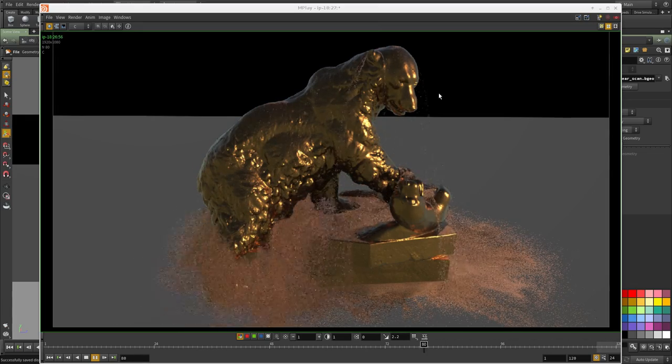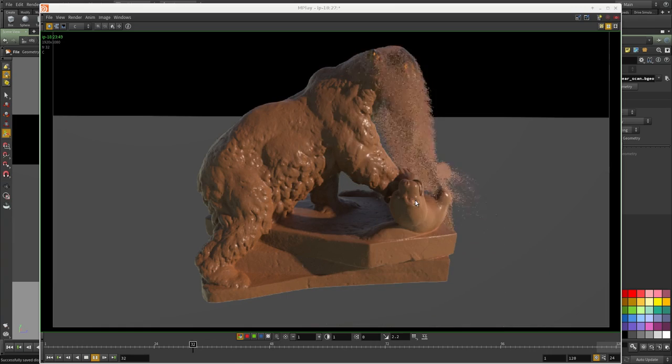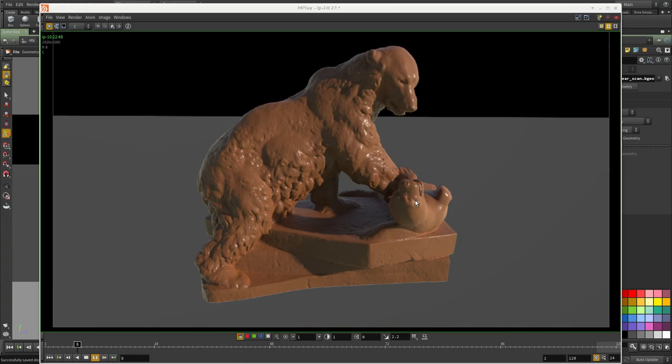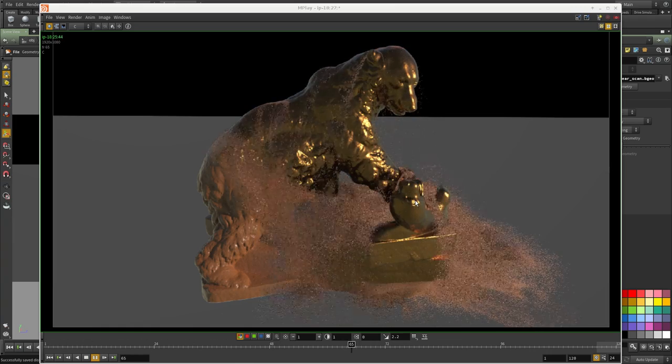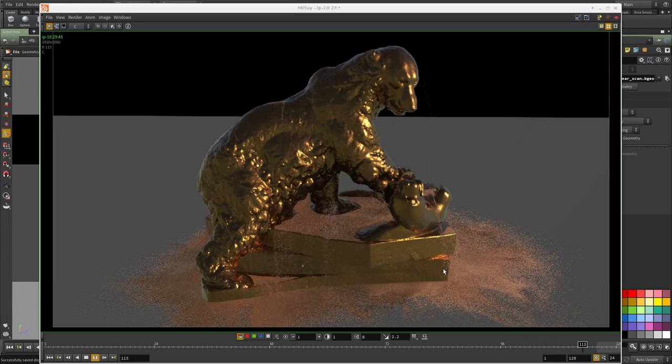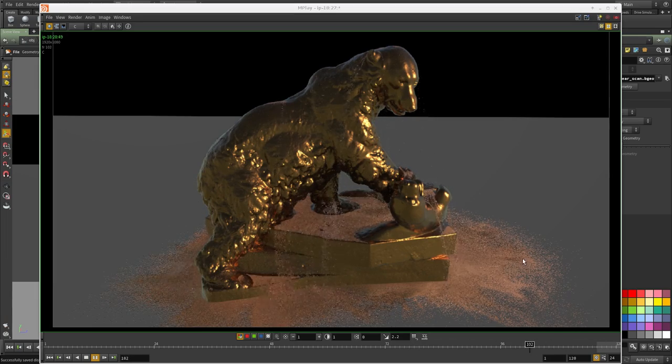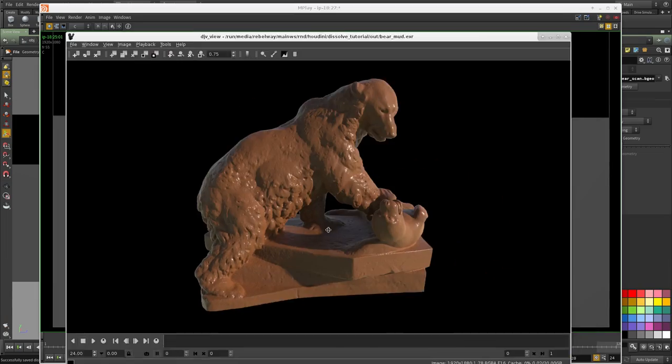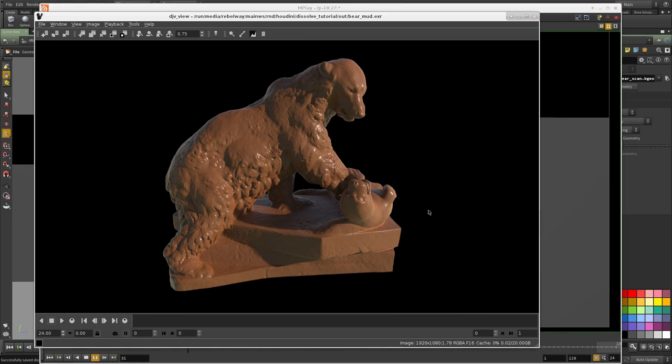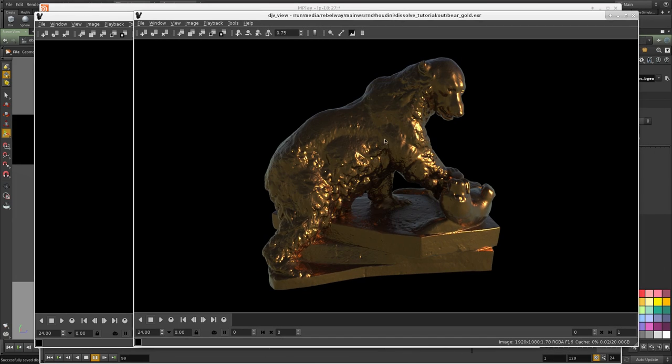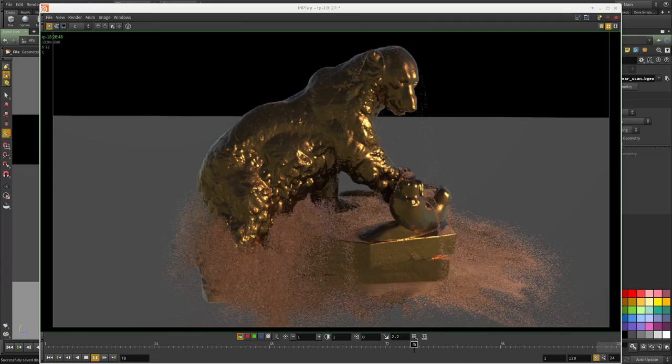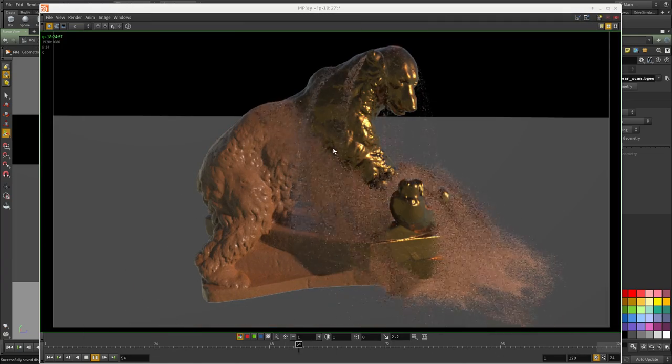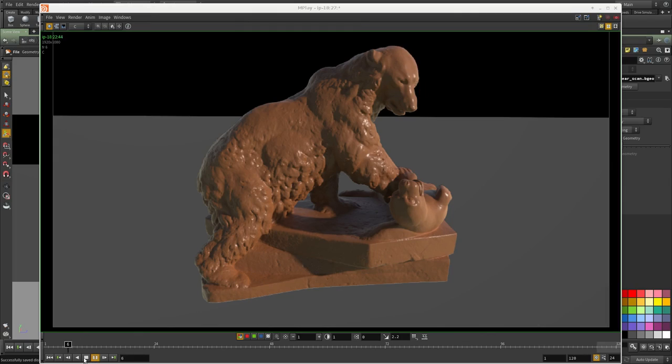The idea is we're going to start from two still images that were already rendered using Mantra and we're going to create the dissolve effect using Pops in Houdini. My starting point for this effect is these two still images. I have this first look and then the gold version look, and the idea is to dissolve between them using only Pops in Houdini.